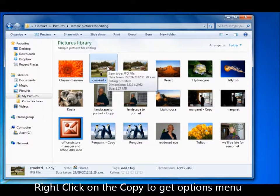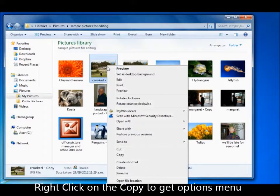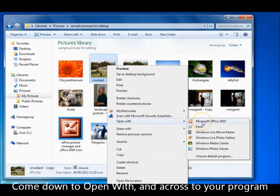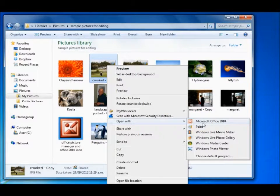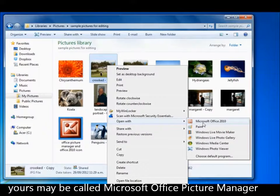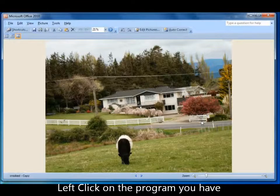Right-click on the copy, come down to 'Open With' and slide across. My program is called Microsoft Office 2010; yours could be called Microsoft Office Picture Manager and it could be further down the list. Left-click on it.